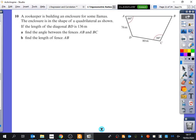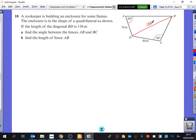Even though part A might seem easy, we're still going to do the whole thing. So the length of diagonal BD is 136 metres — I'm going to add that to the diagram. It asks us to find the angle between fences AB and BC. To find this large angle, I'm going to find the smaller angle, which I've called alpha, and the other angle, which I've called beta. So it looks like we're going to work with two separate triangles.